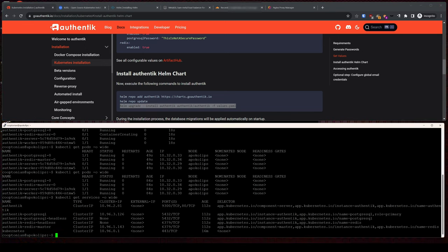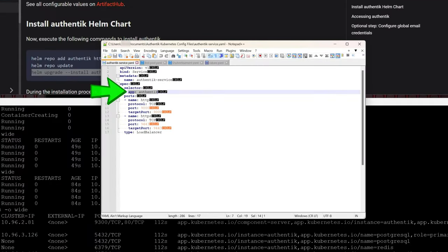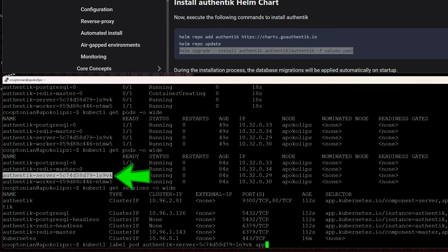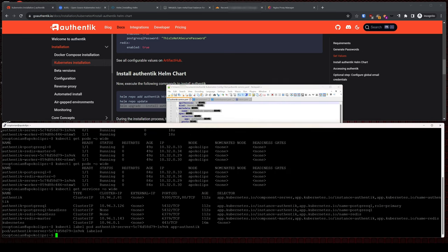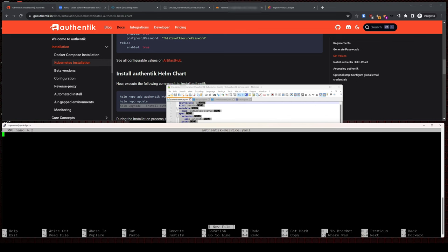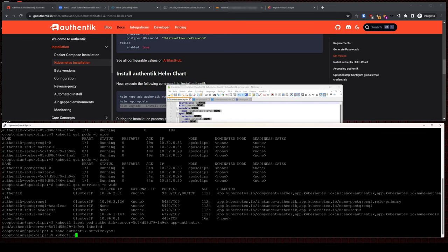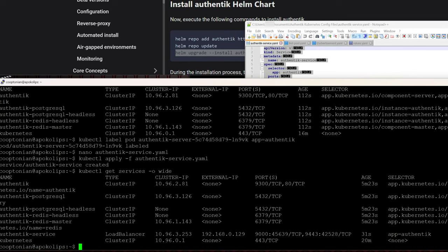We need to create a new service of type load balancer, and I already have the config file created in my Notepad, ready to copy and paste. Notice the selector has an app label of authentik. All pods with this label will automatically be able to use this load balancer to allow external access. So we will first need to be sure our Authentik server pod has this label. Jump back to the terminal and add this label by typing kubectl label pod, then copy and paste the exact name of the server pod, space app=authentik, and hit enter. Now copy that whole load balancer config from Notepad, nano authentik-service.yaml, and paste what we just copied. Press Ctrl-X, Y to save and hit enter to close. Next, apply the configuration with kubectl apply -f authentik-service.yaml and hit enter.